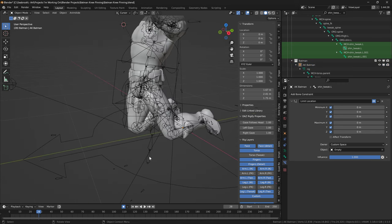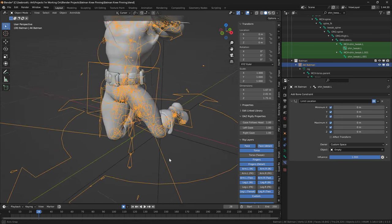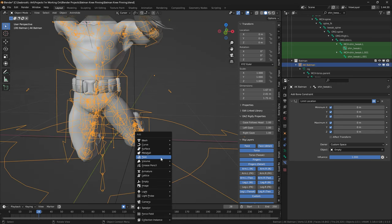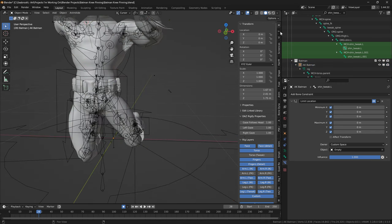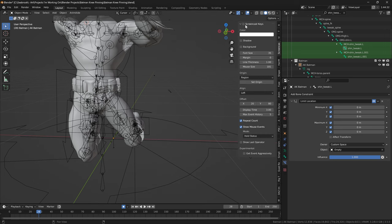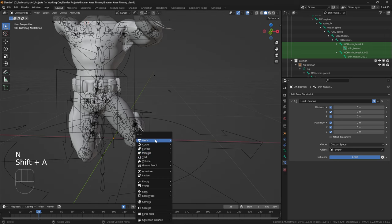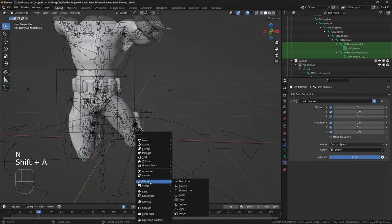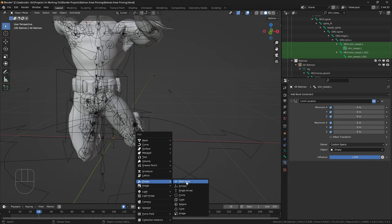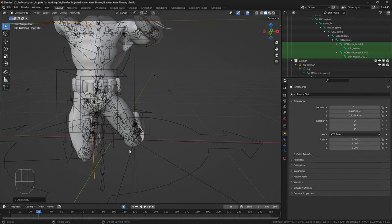So I'm just going to press Shift, let me actually turn on the screencast keys real quick. I'm going to press Shift A, and I'm just going to create an empty here. This is probably the most efficient way to do this.